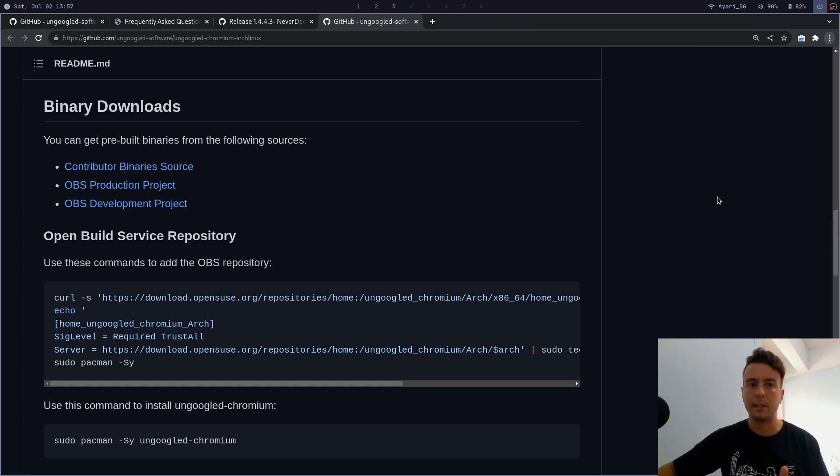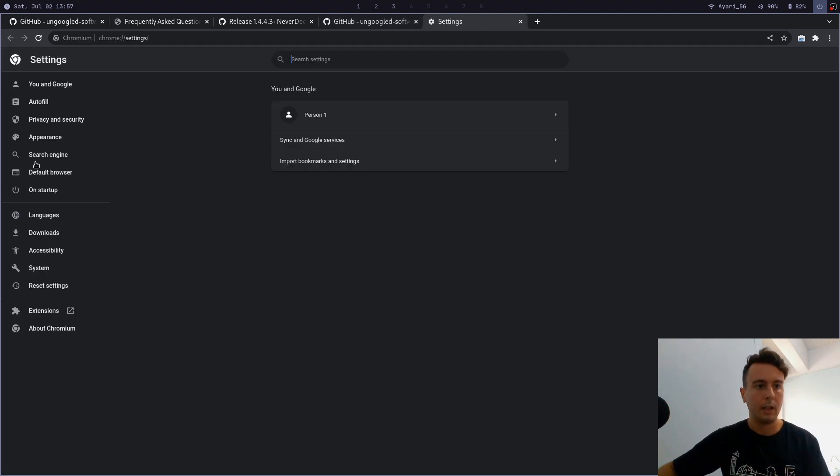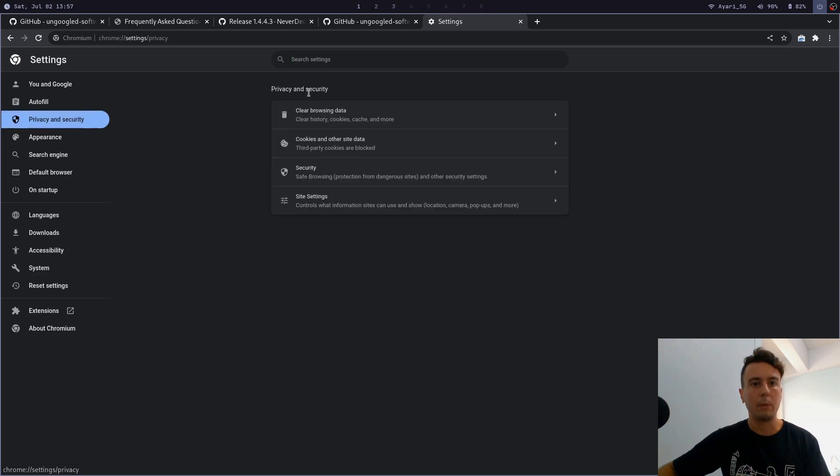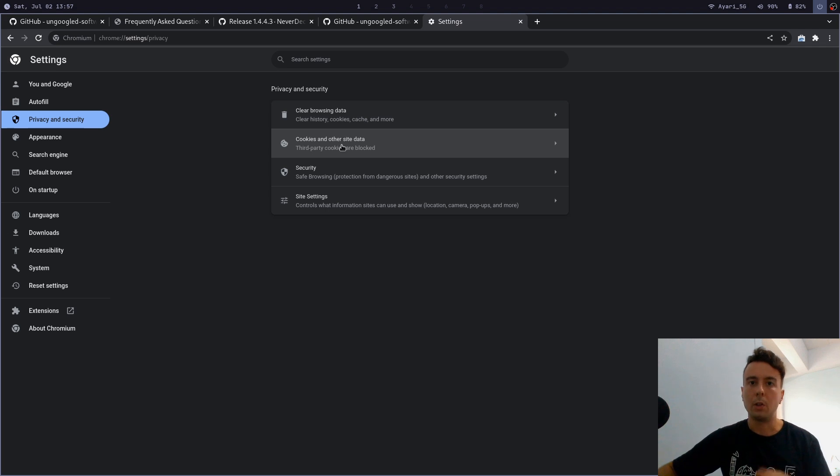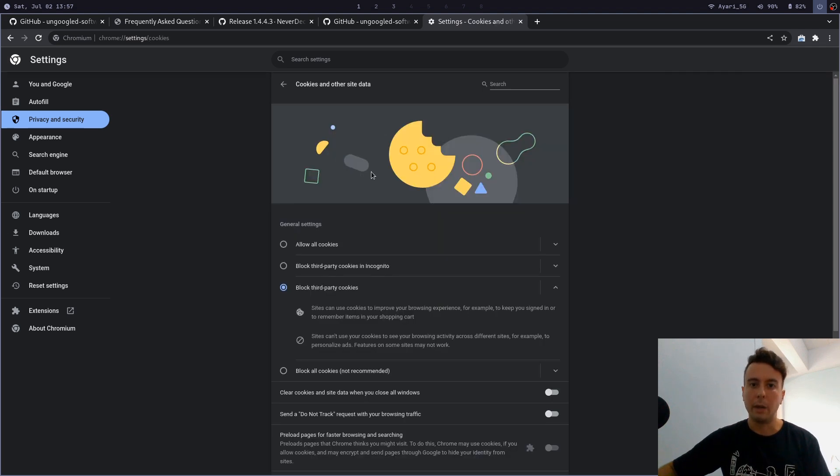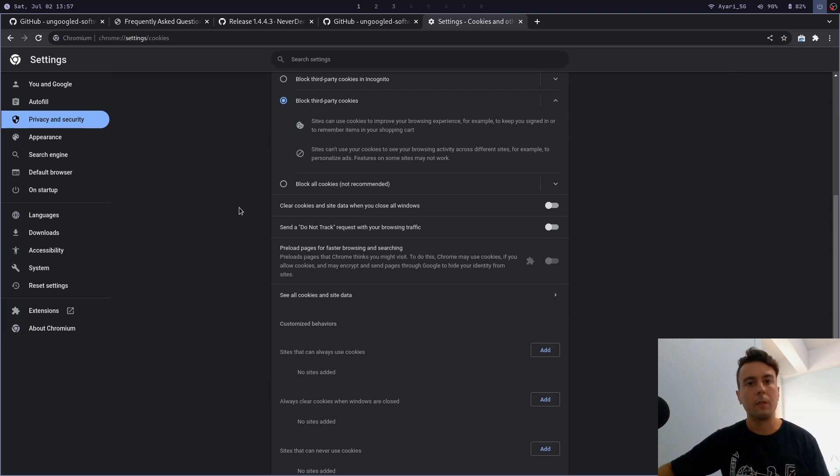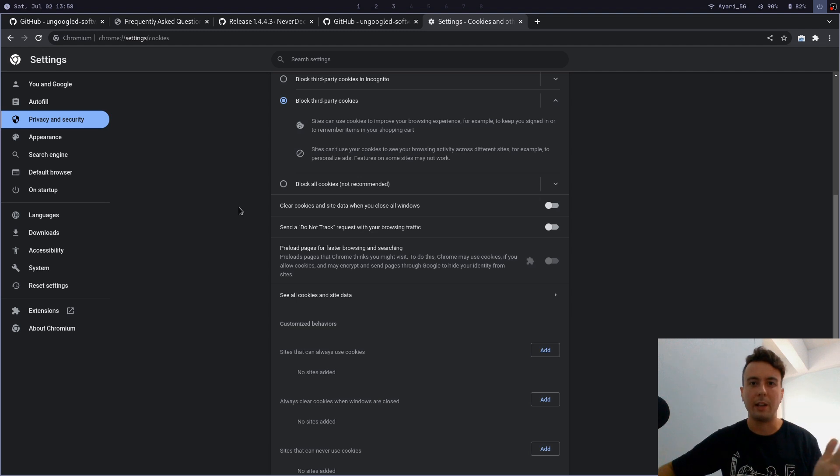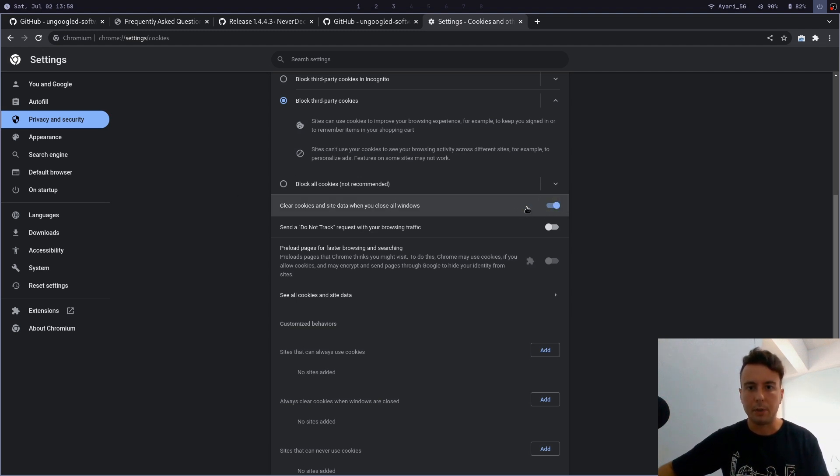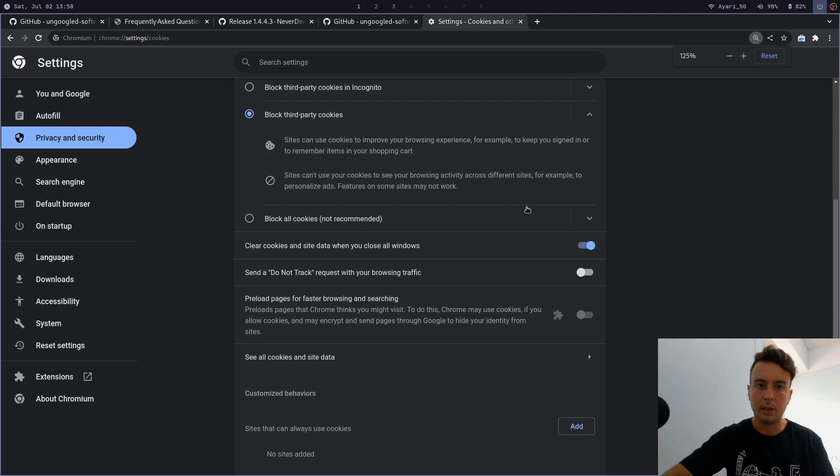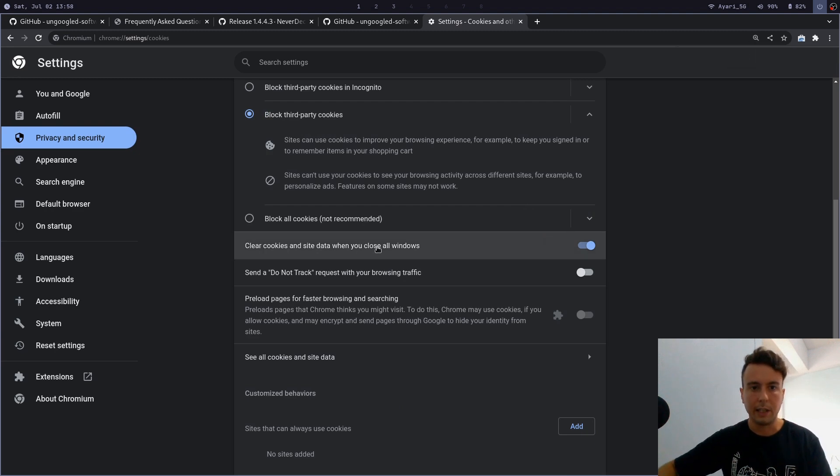Another setting you might want to change out of the box—you can find in Settings. By default, ungoogled chromium will delete all of your cookies after you close the browser, which you may not want. That could be a little bit annoying. It can be useful for some websites, but you probably don't want to have to re-log in every time you open up your browser. So you would just uncheck this option right here where it says 'clear cookies and site data when you close all windows.' Let's uncheck that.